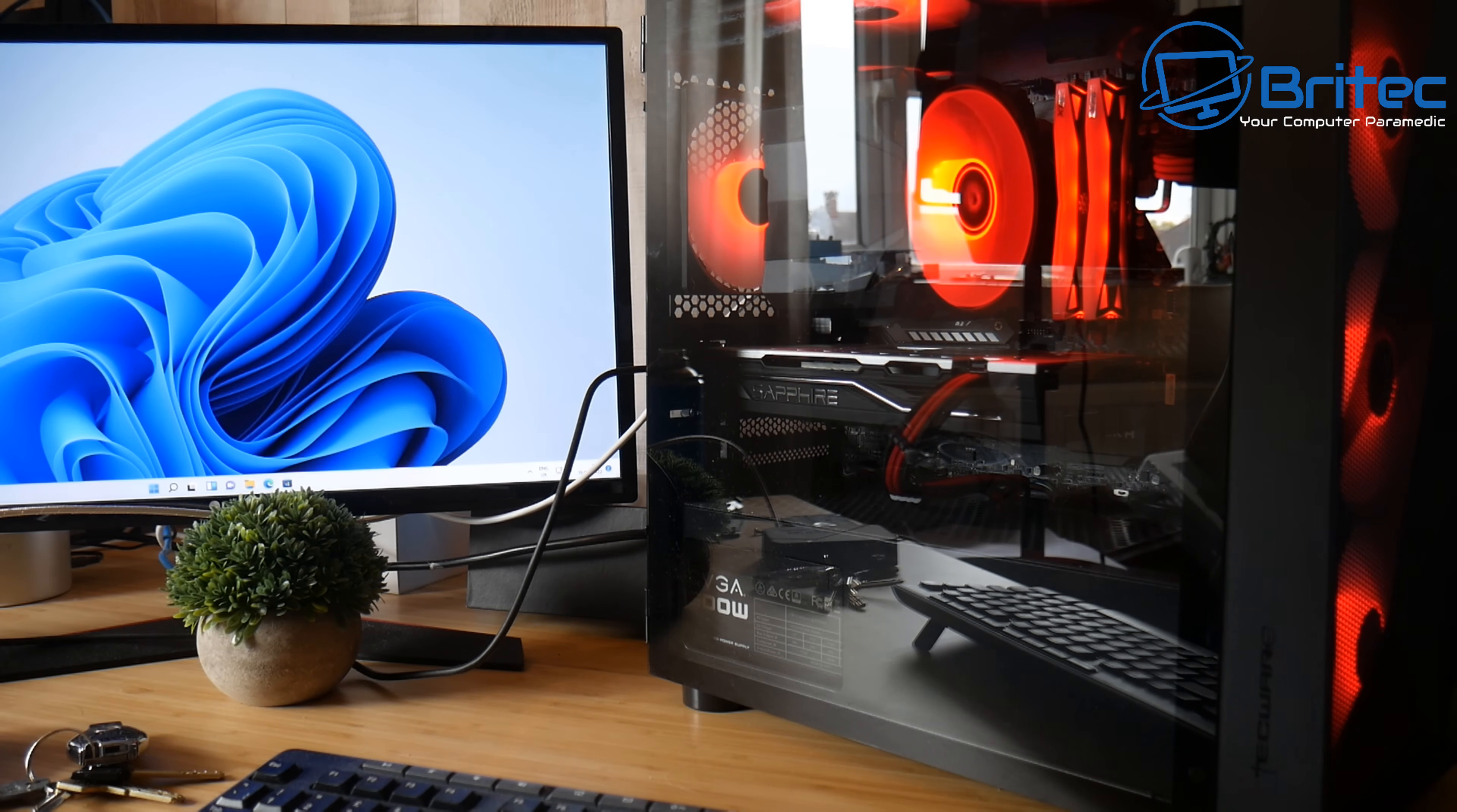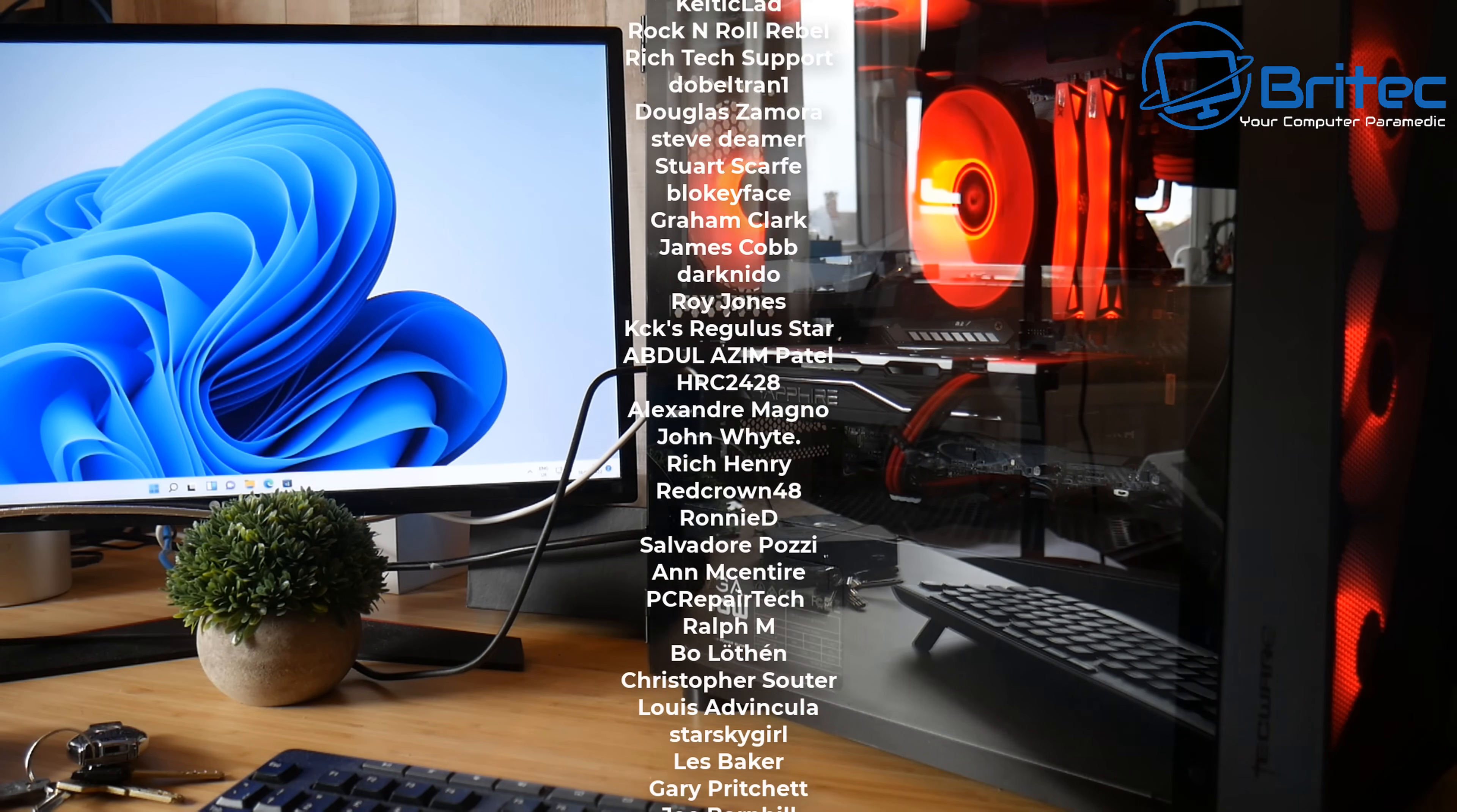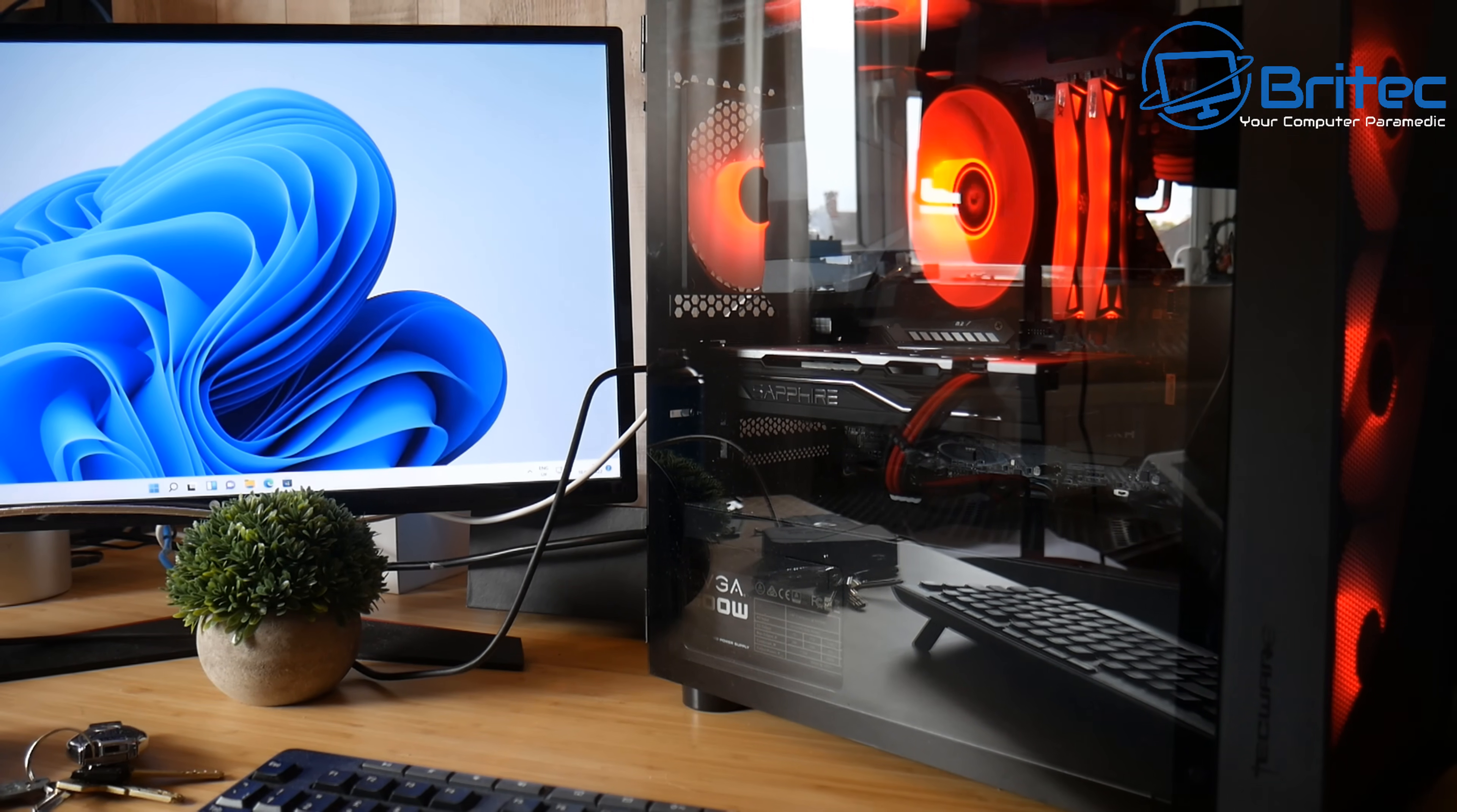So my name is Brian from brightechcomputers.co.uk. I just want to say a quick shout out to all my YouTube members who have joined my YouTube members group. We've got some new people that have joined, so I really do appreciate it. Special shout out to Geo Sam who's joined my third tier and also Welsh 21. I really do appreciate that third tier support. Anyway, I'll catch you in the next one. Thanks again and bye for now.